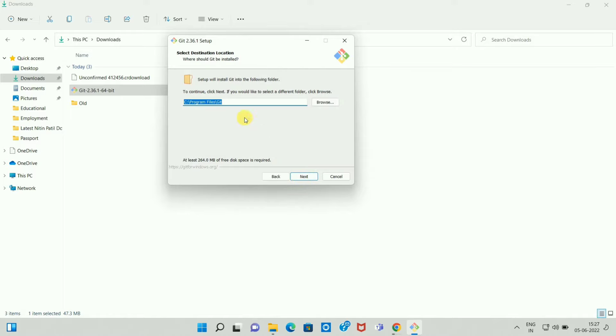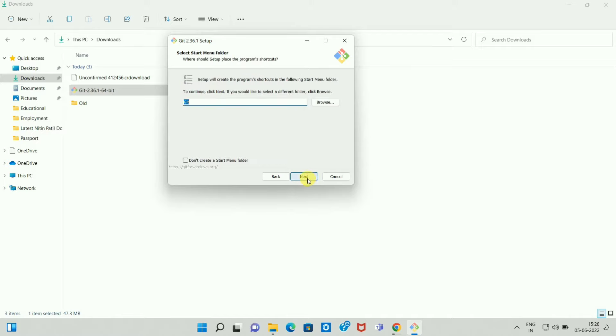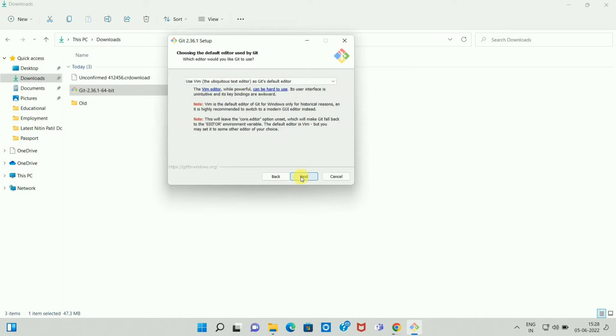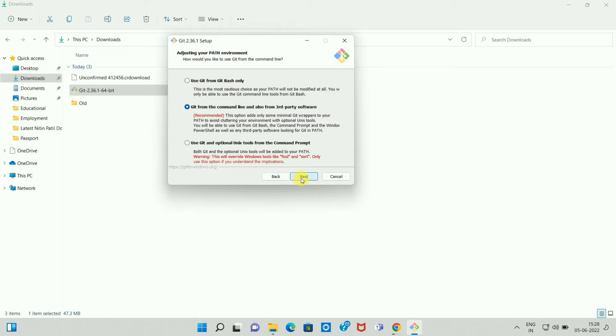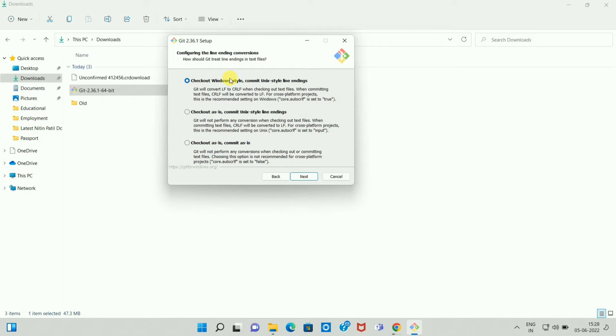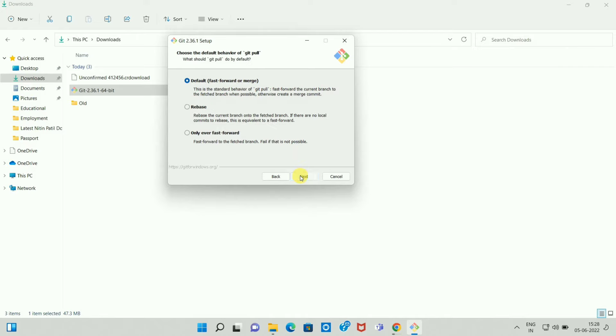Then again click on Next if you want the default folder. Now again click on Next. Just click on Next. Again click the Next button. Then again click on Next. Then click on the Next option.